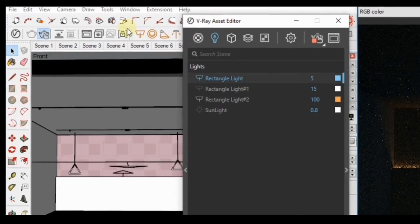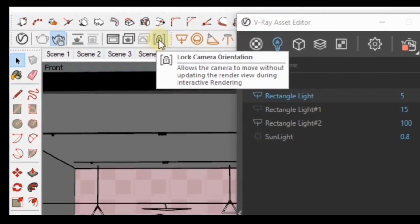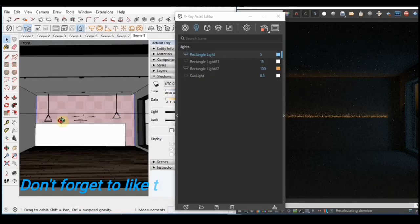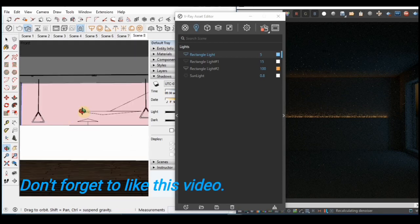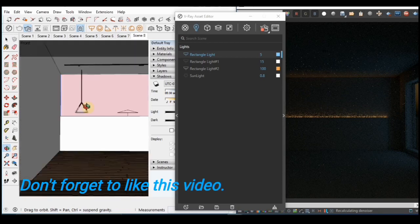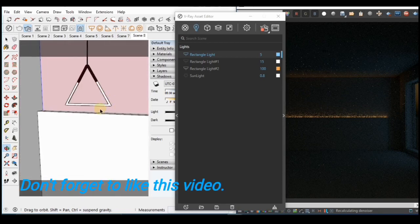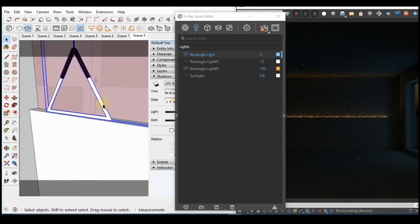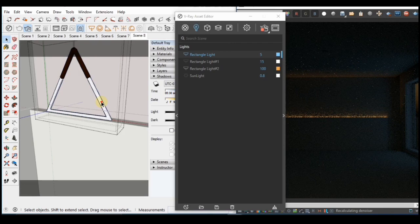Next thing I'm going to do is click on this icon here to lock the camera orientation so even when I'm moving my scene, the interactive preview still remains the same. So I'm going to add a mesh light to this light pendant I have here. First I'll double click this until I get into the light, then I'll make the light a group and then add a mesh light to it.